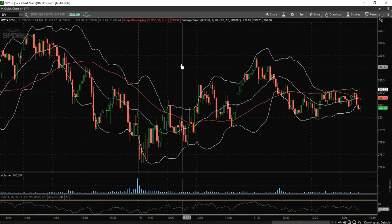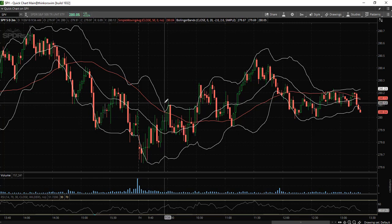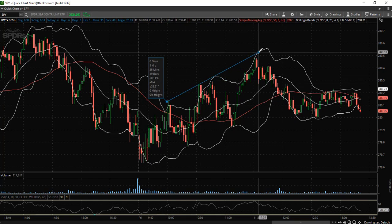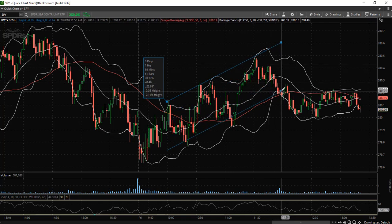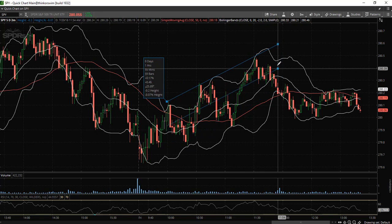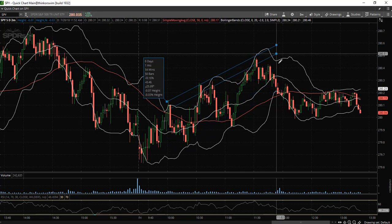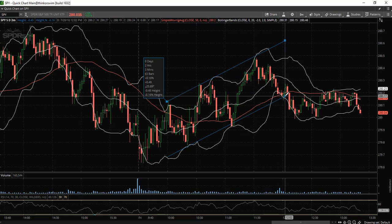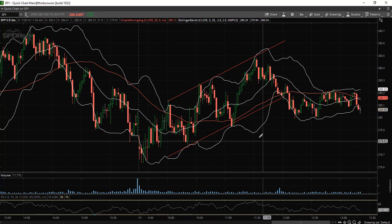Let's say you would like to draw a channel pattern. They do offer a channel tool. So you draw your first trend line and then once you click the mouse, you are then going to be able to see a duplication of the first trend line and then you will have parallel lines. And there you have it — now you have your channel pattern.